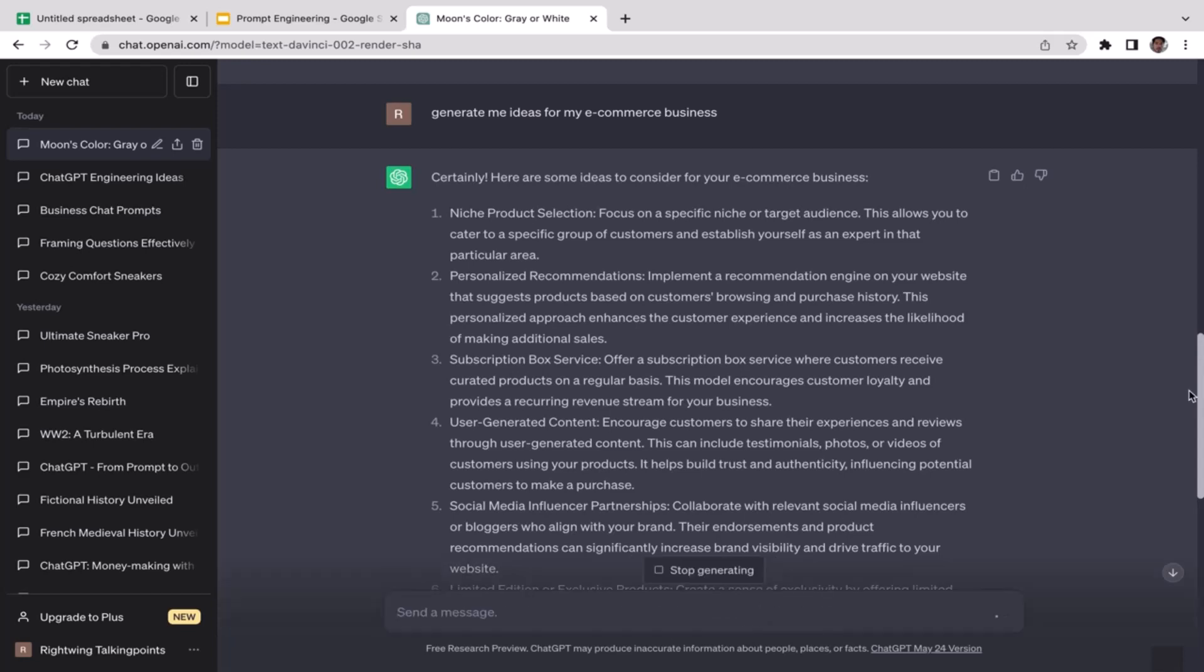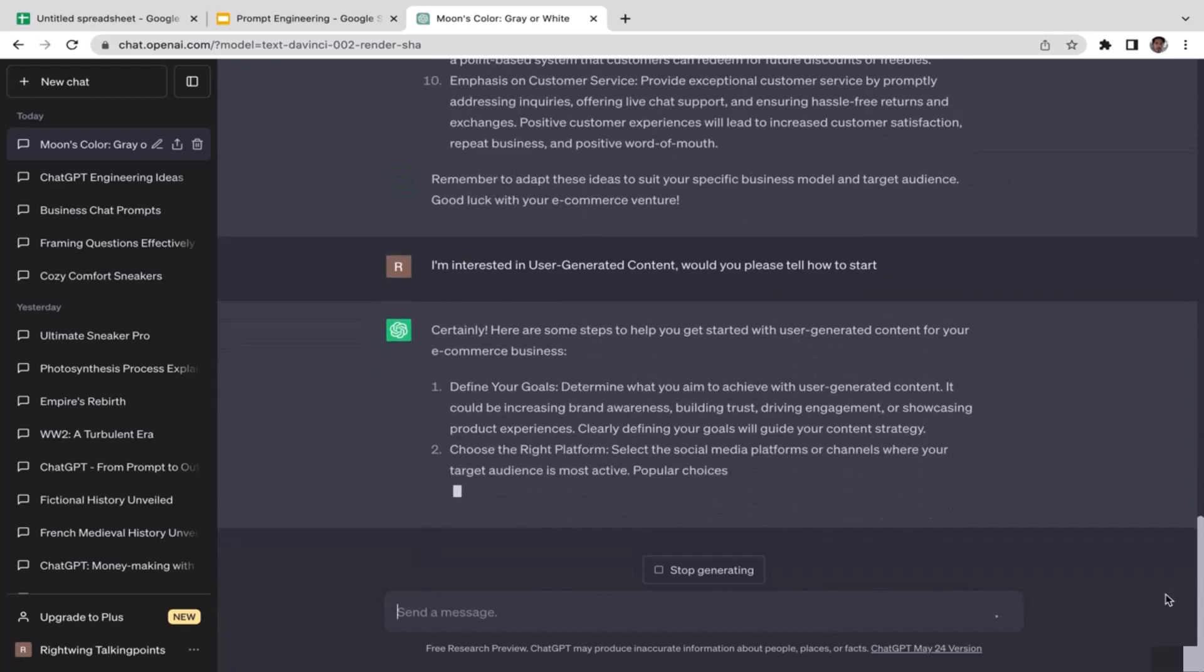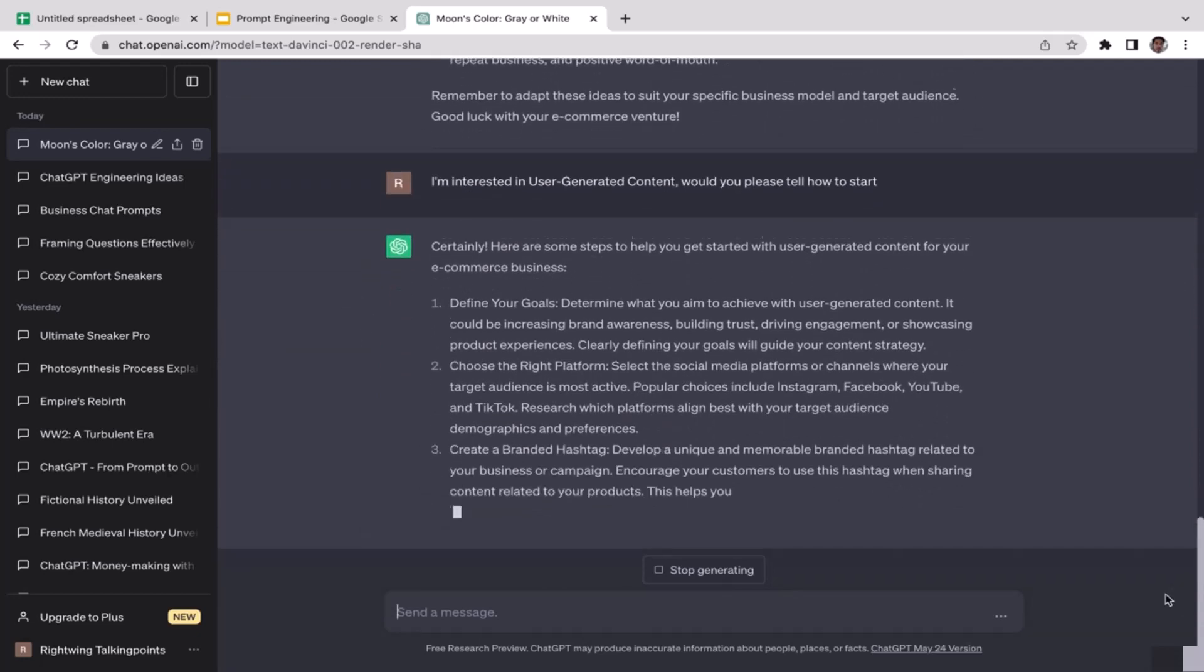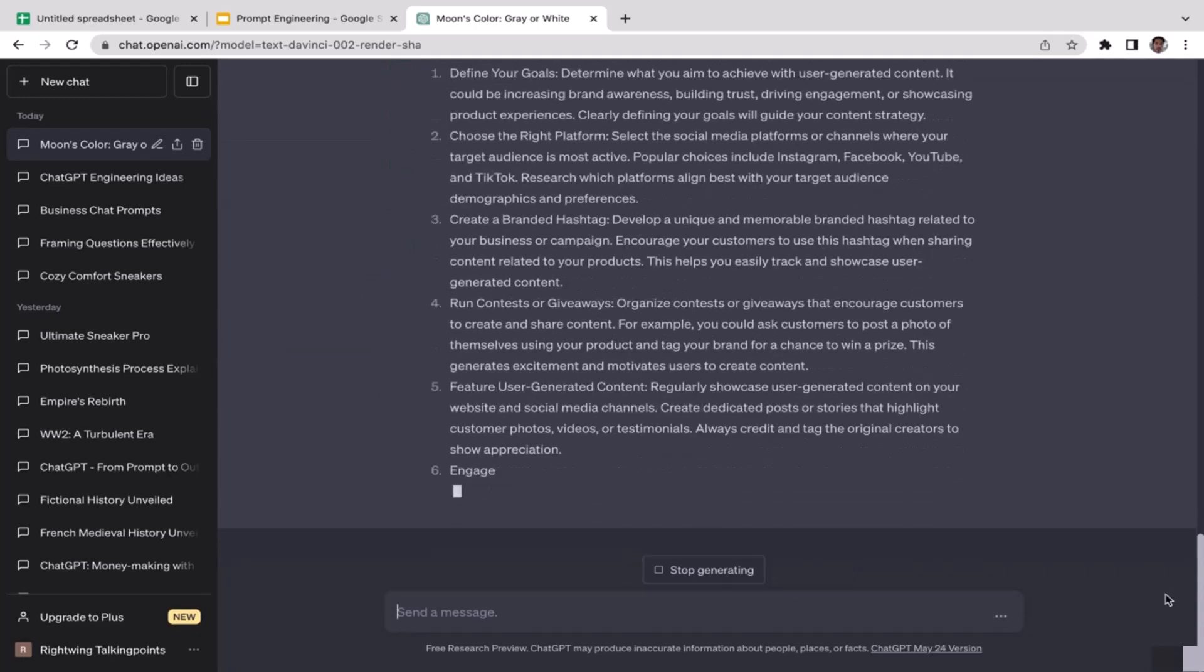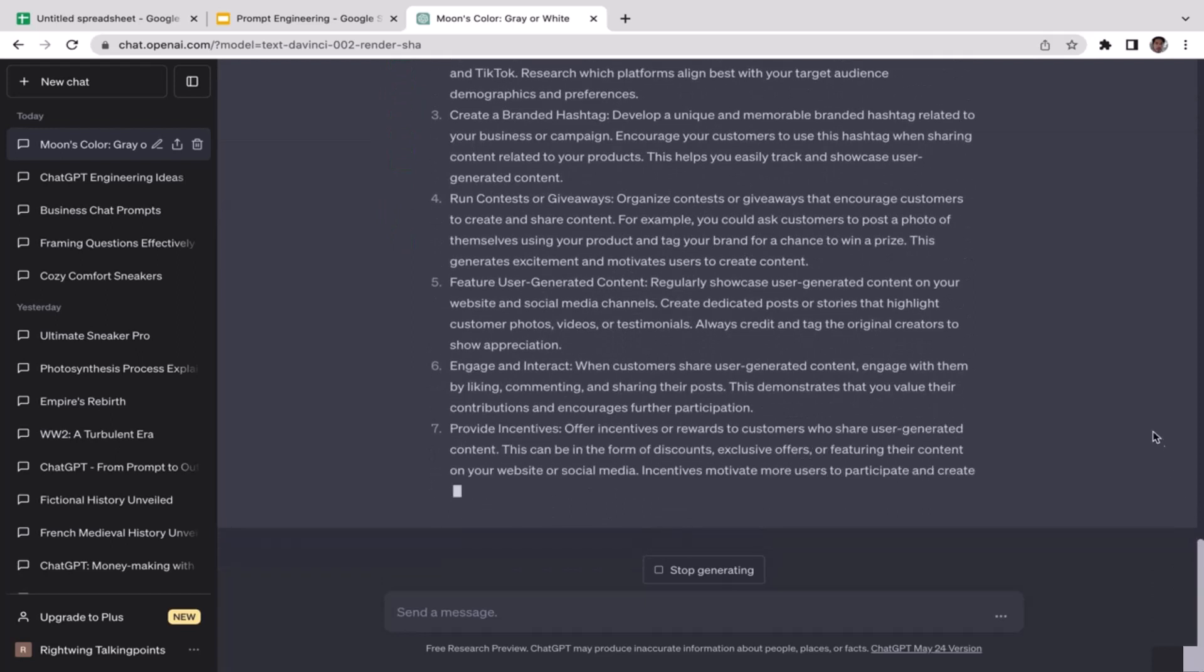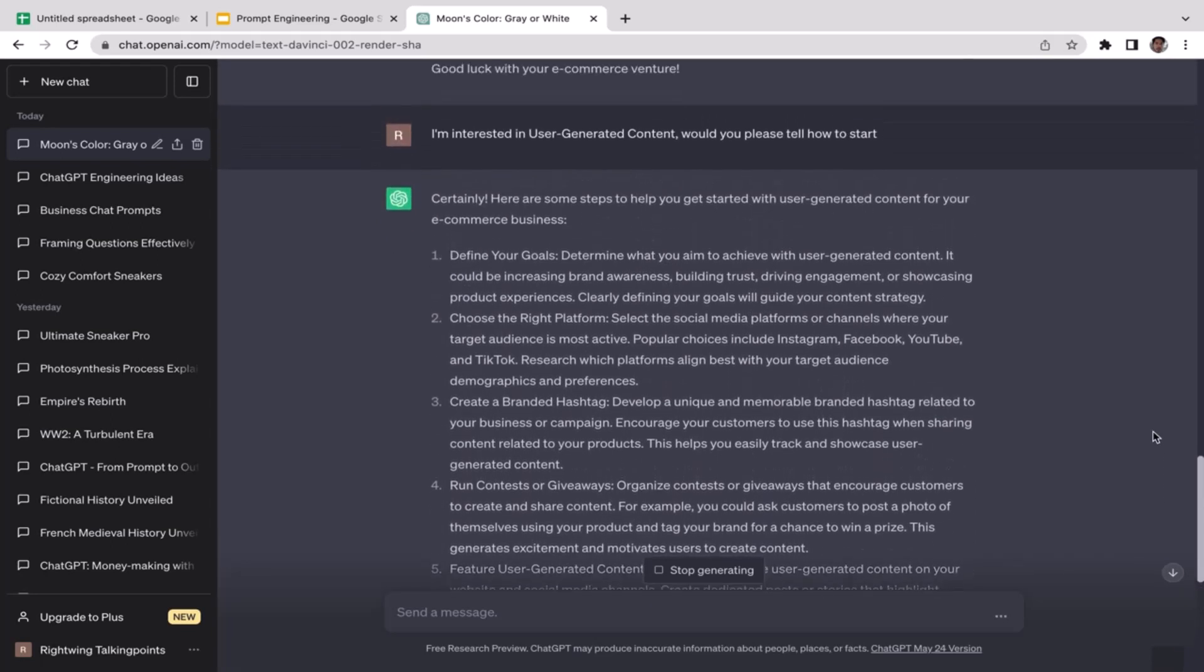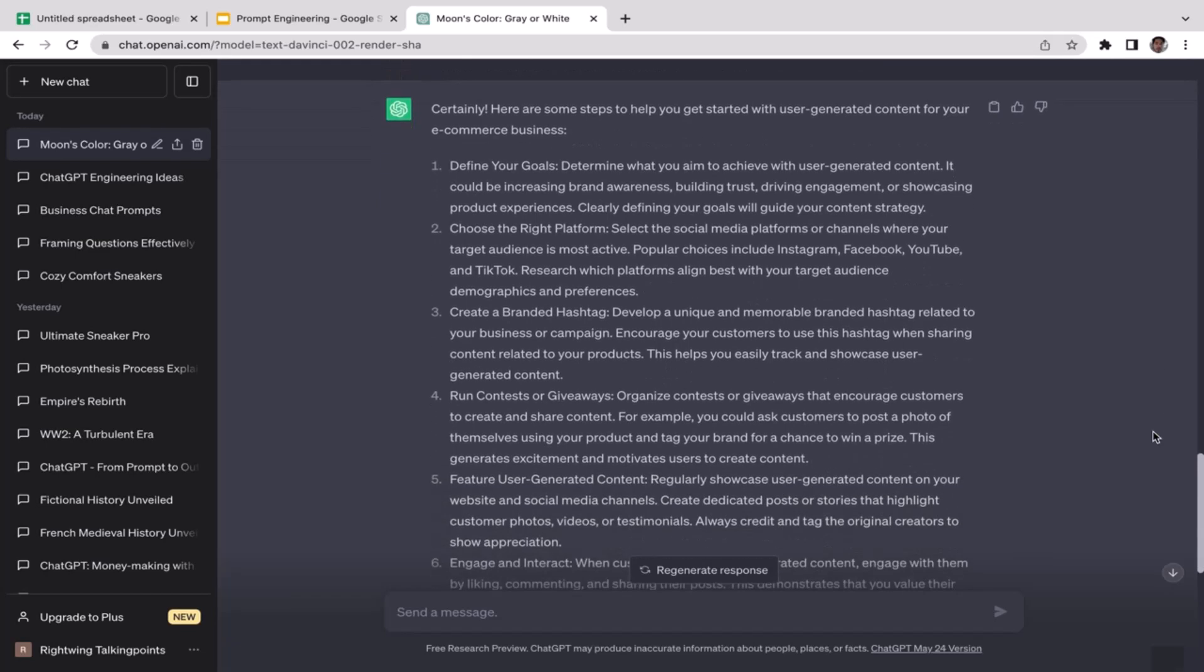Now ChatGPT is going to tell us step by step how to start user generated content or UGC business. Although this is not very related to e-commerce, that's completely fine. As you guys can see, this is how the direction of conversations can potentially be moved.